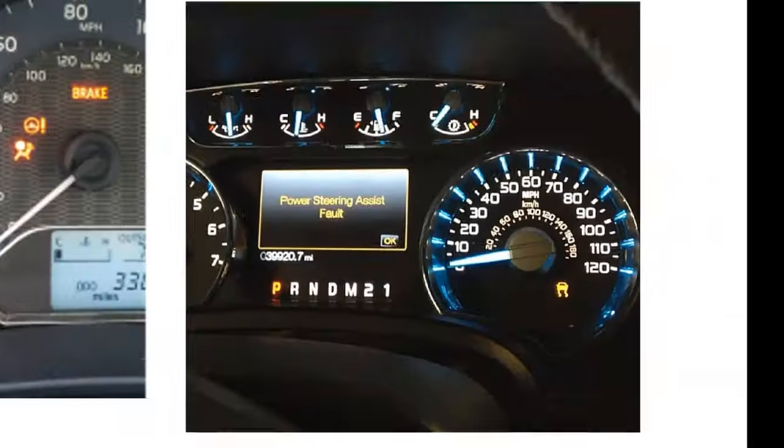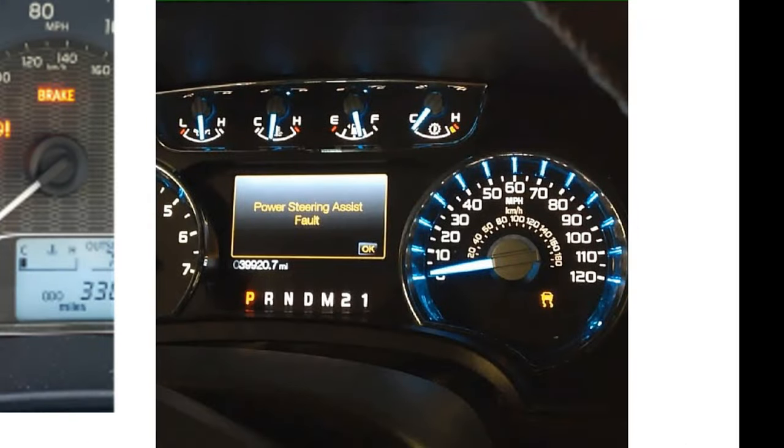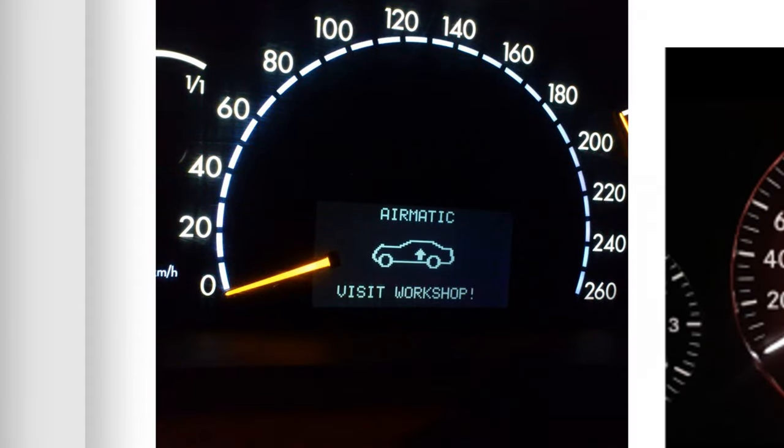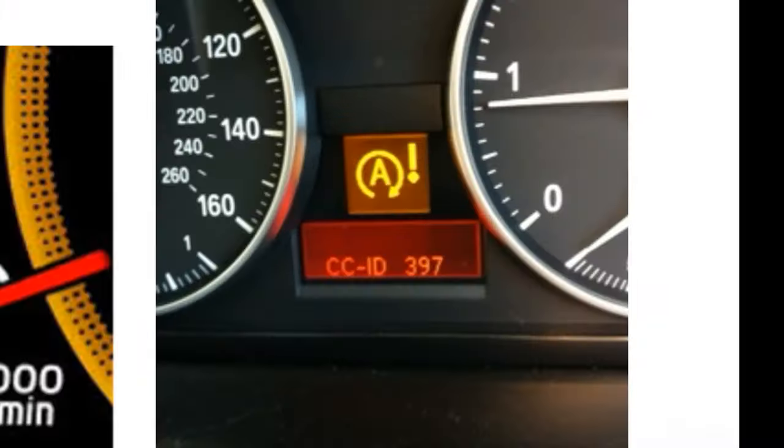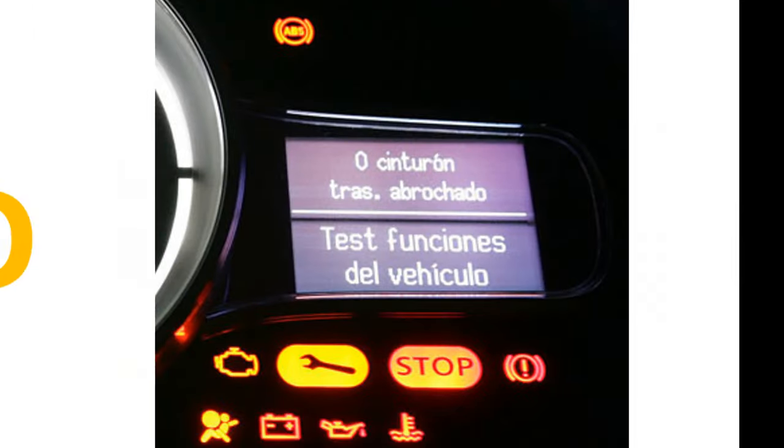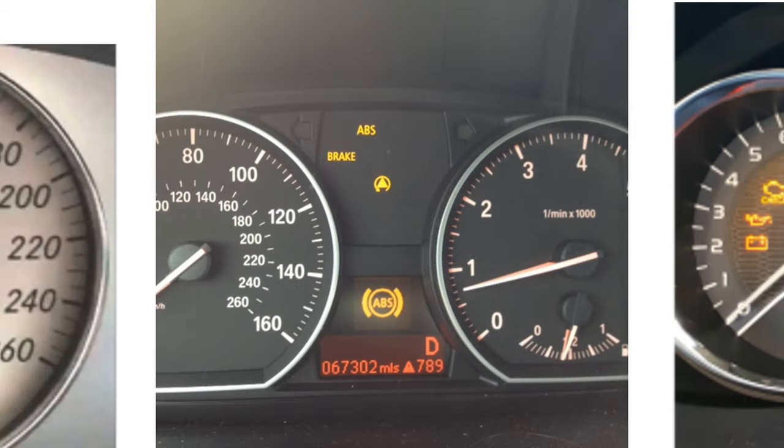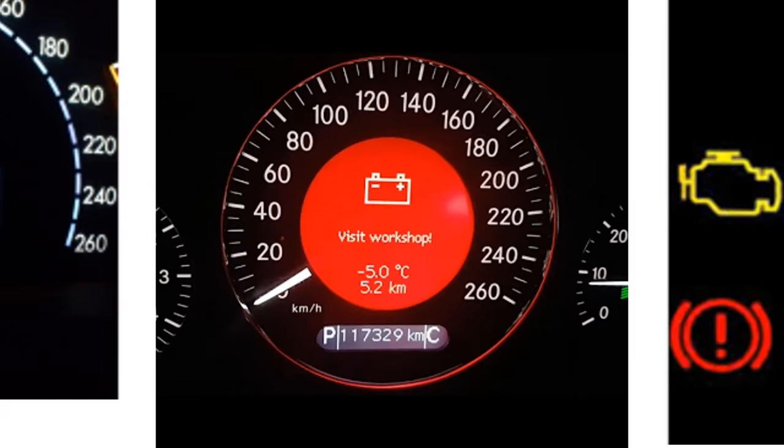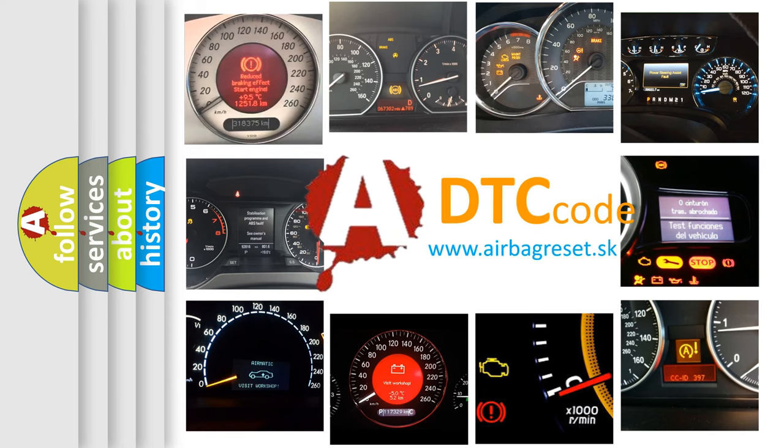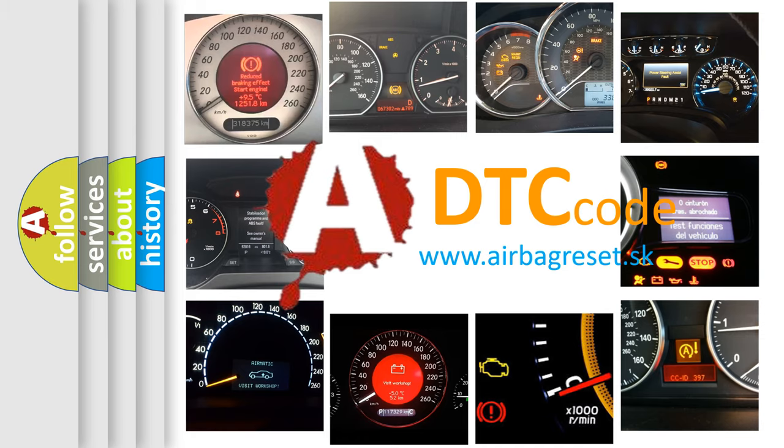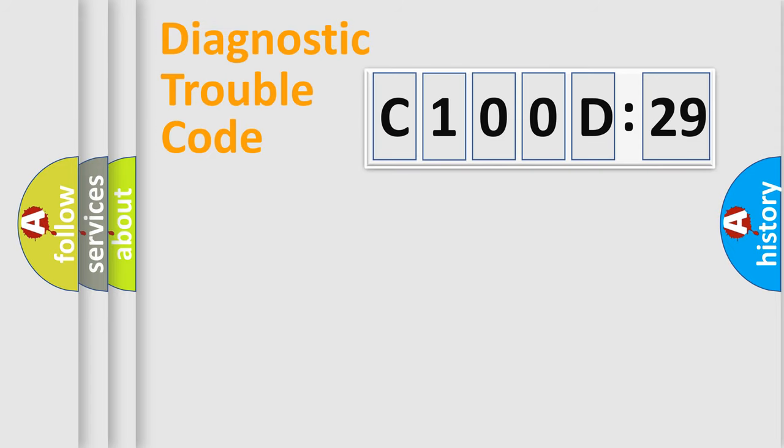Welcome to this video. Are you interested in why your vehicle diagnosis displays C100D29? How is the error code interpreted by the vehicle? What does C100D29 mean, or how to correct this fault? Today we will find answers to these questions together.